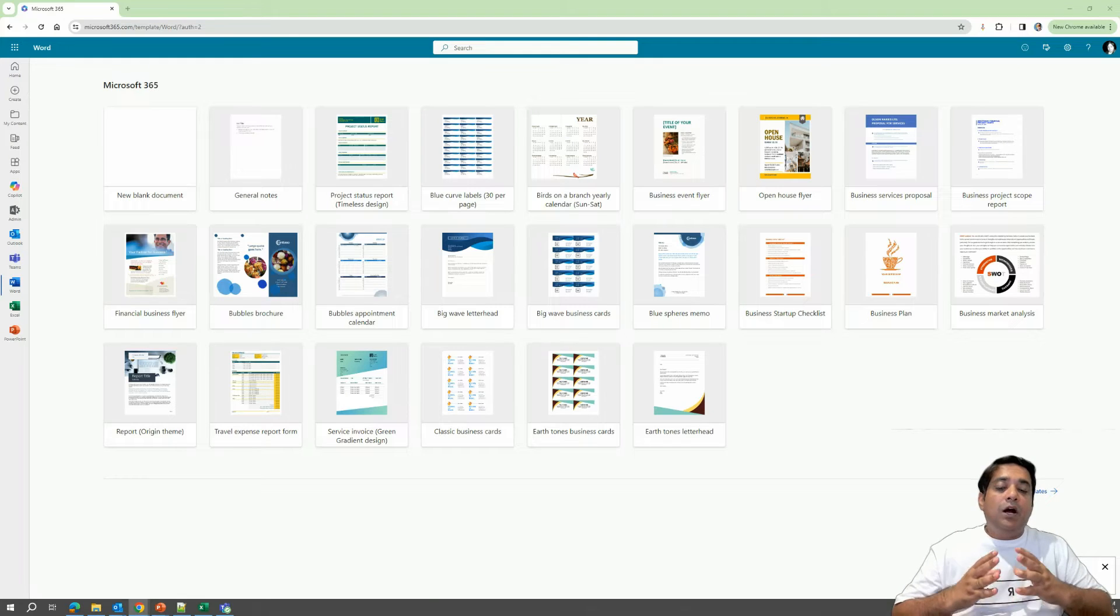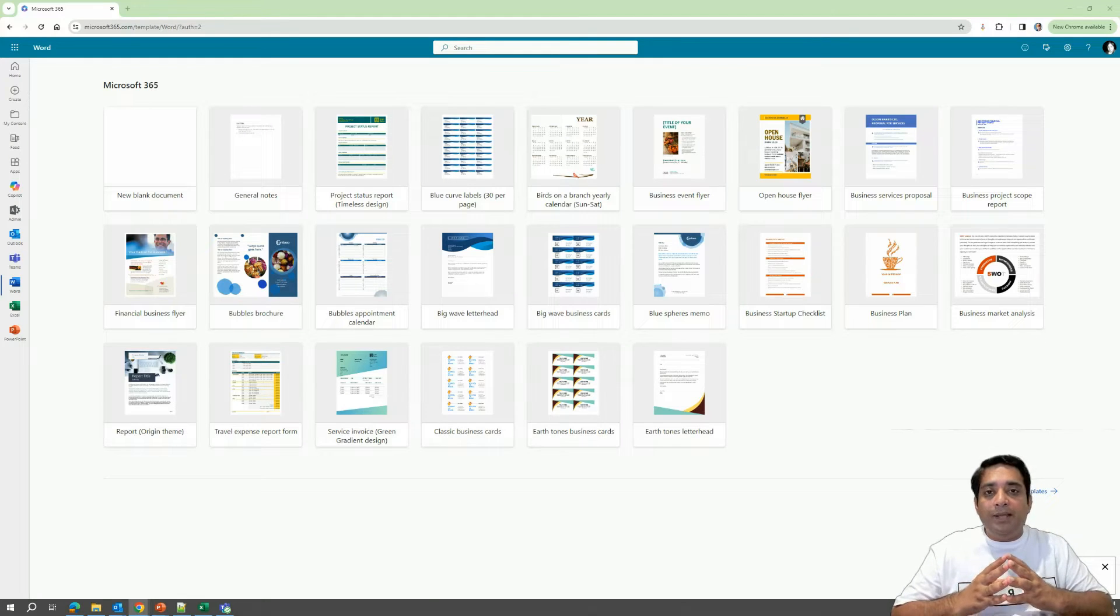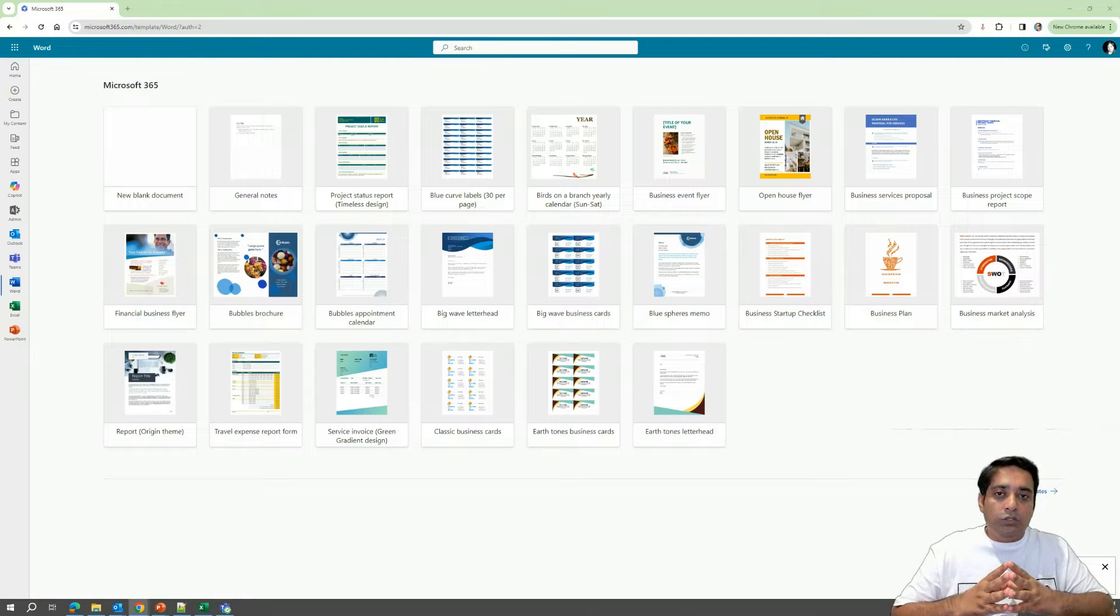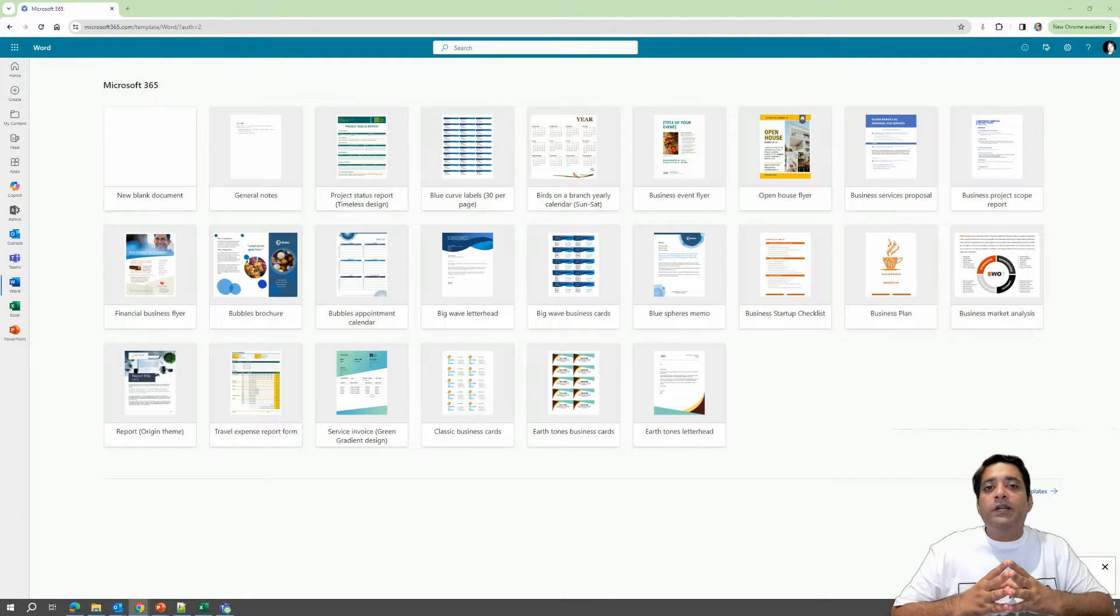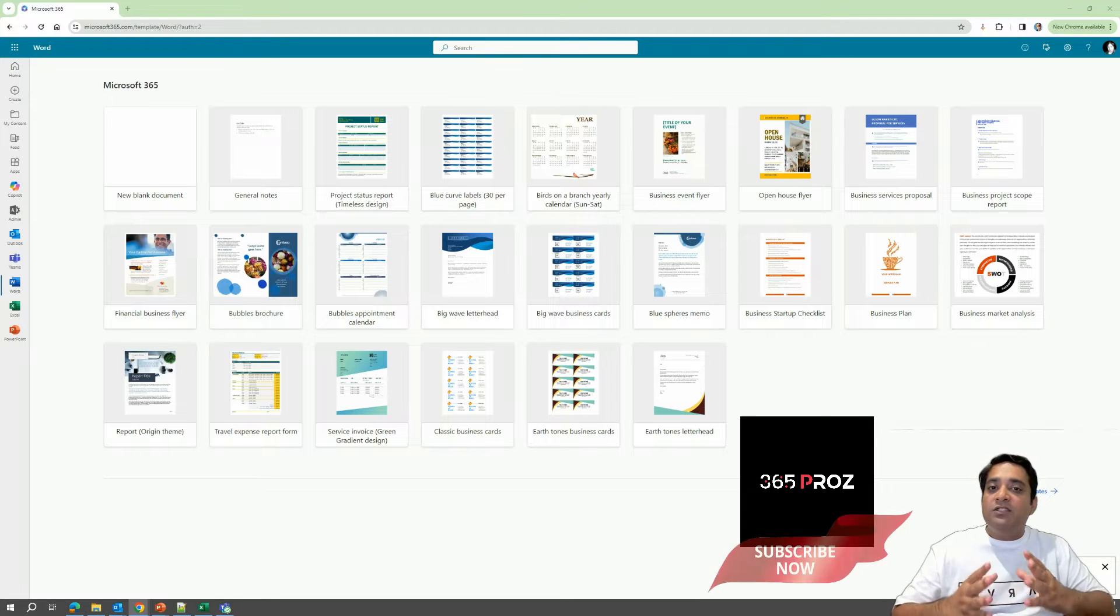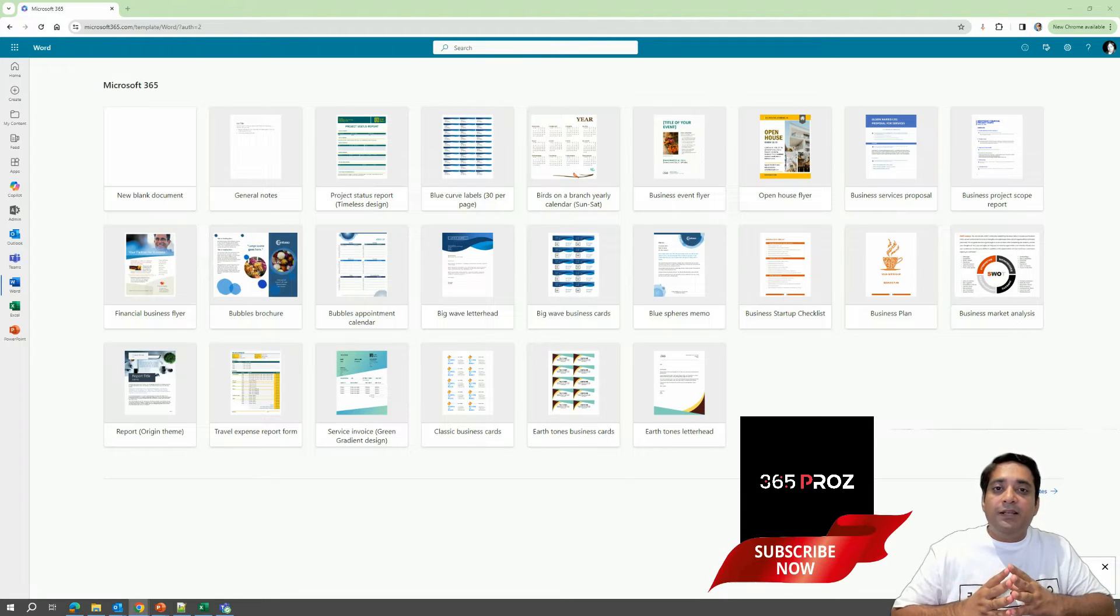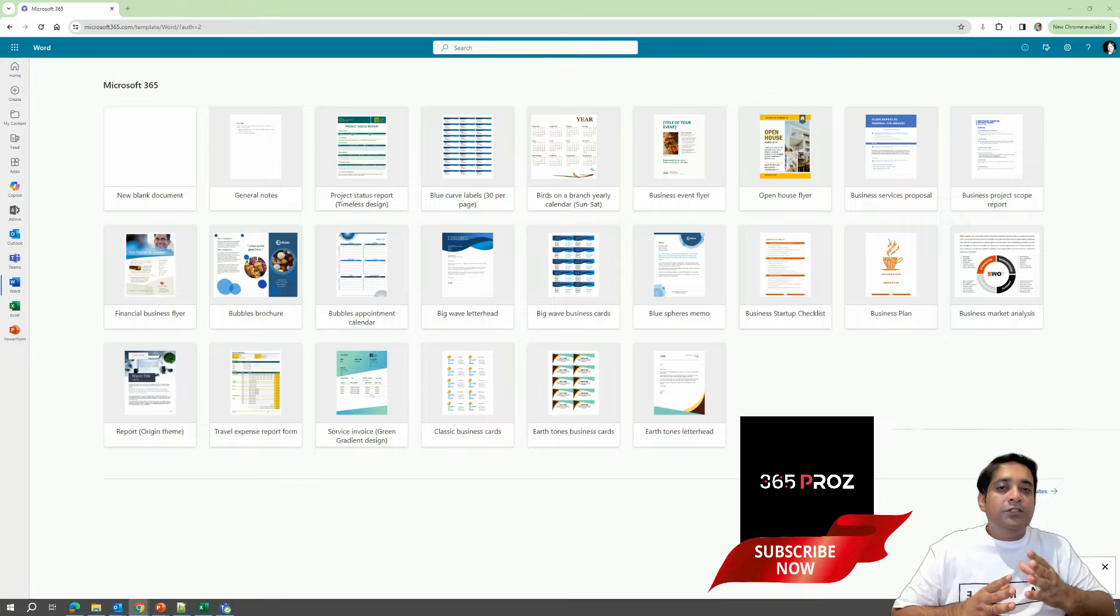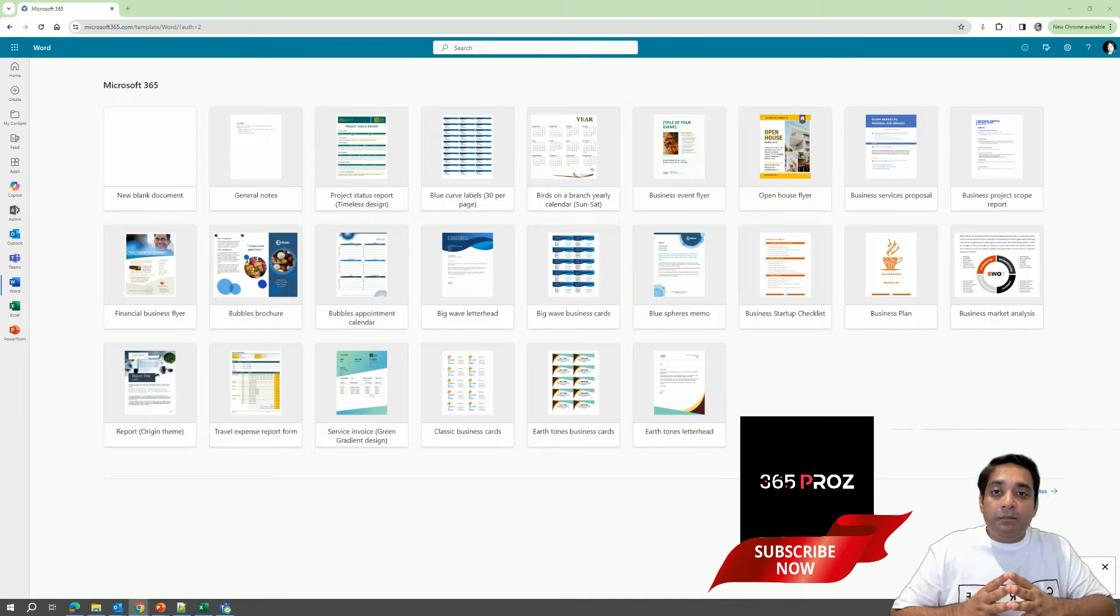Now in this video, let's see how we can use the Draft with Copilot feature to actually create content within our Microsoft Word document. Hello, my name is Parish and you're watching 365 Pros. If you haven't subscribed to the channel yet, I suggest you do and also click the bell icon so that you get notifications of my upcoming videos.